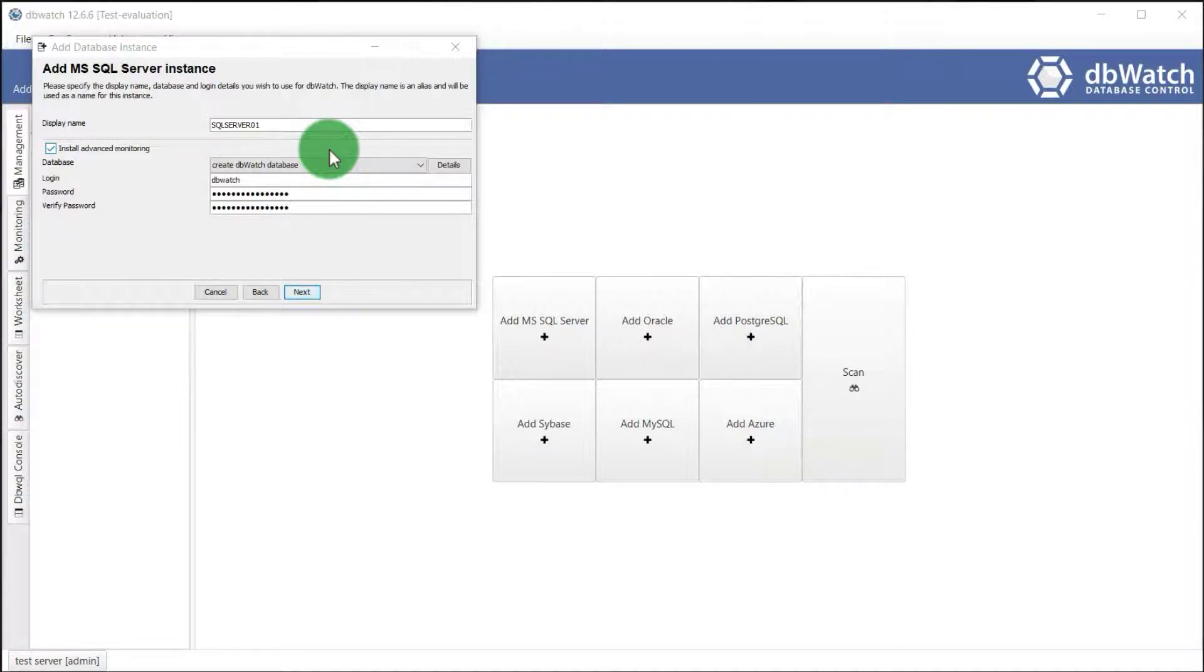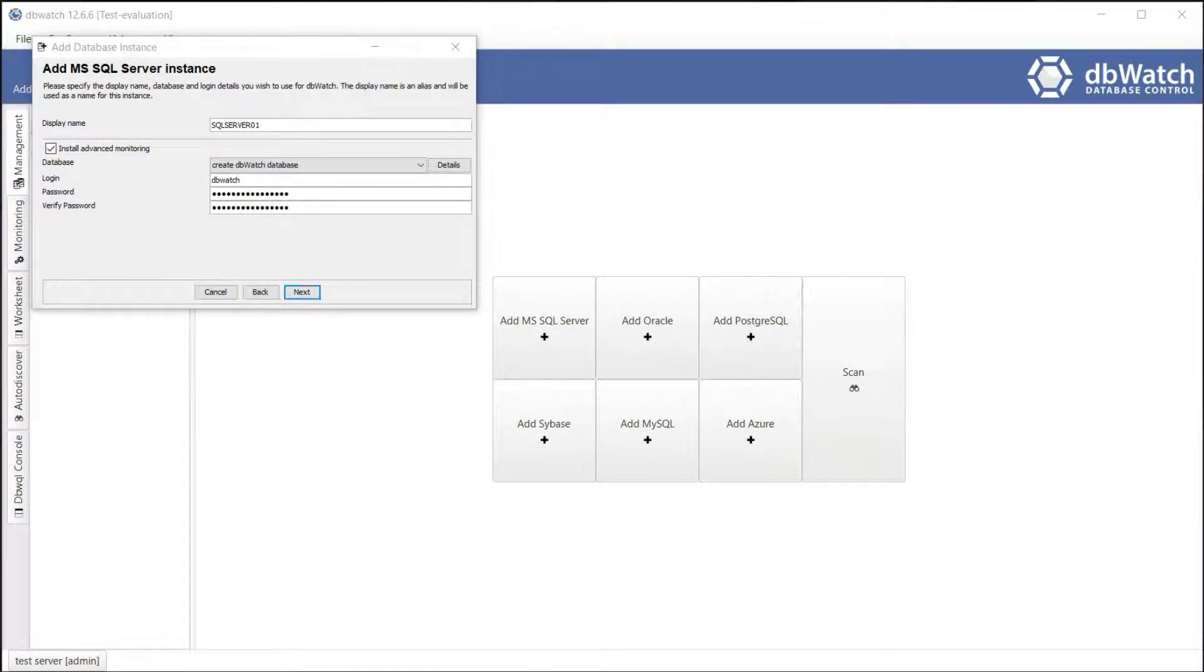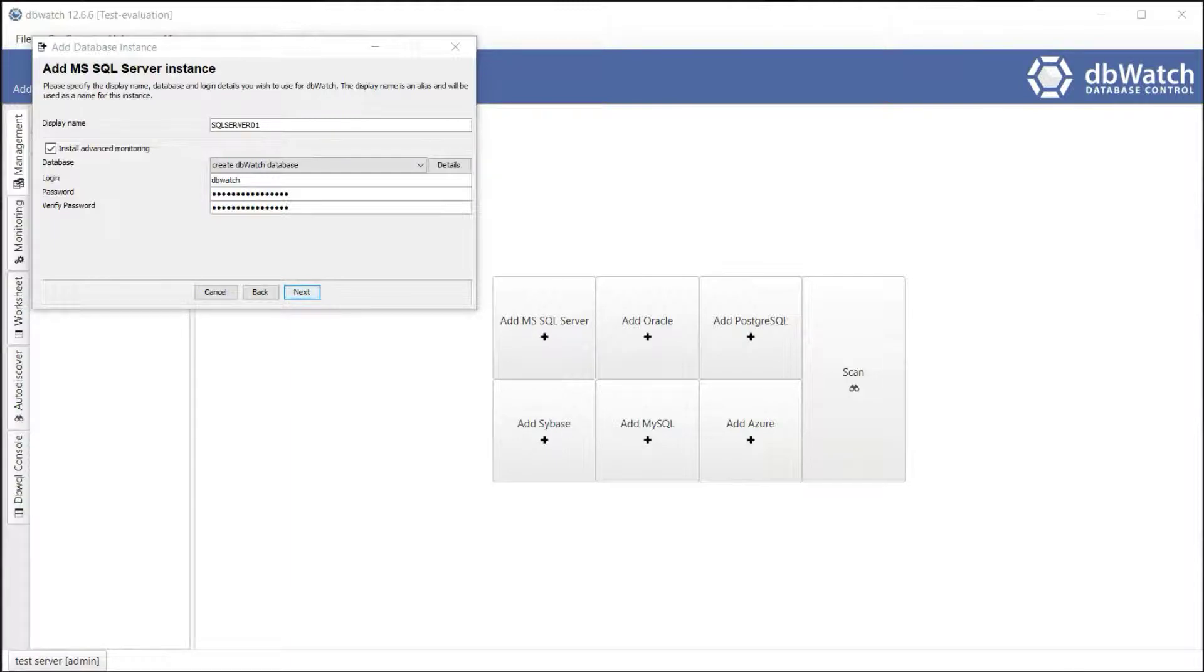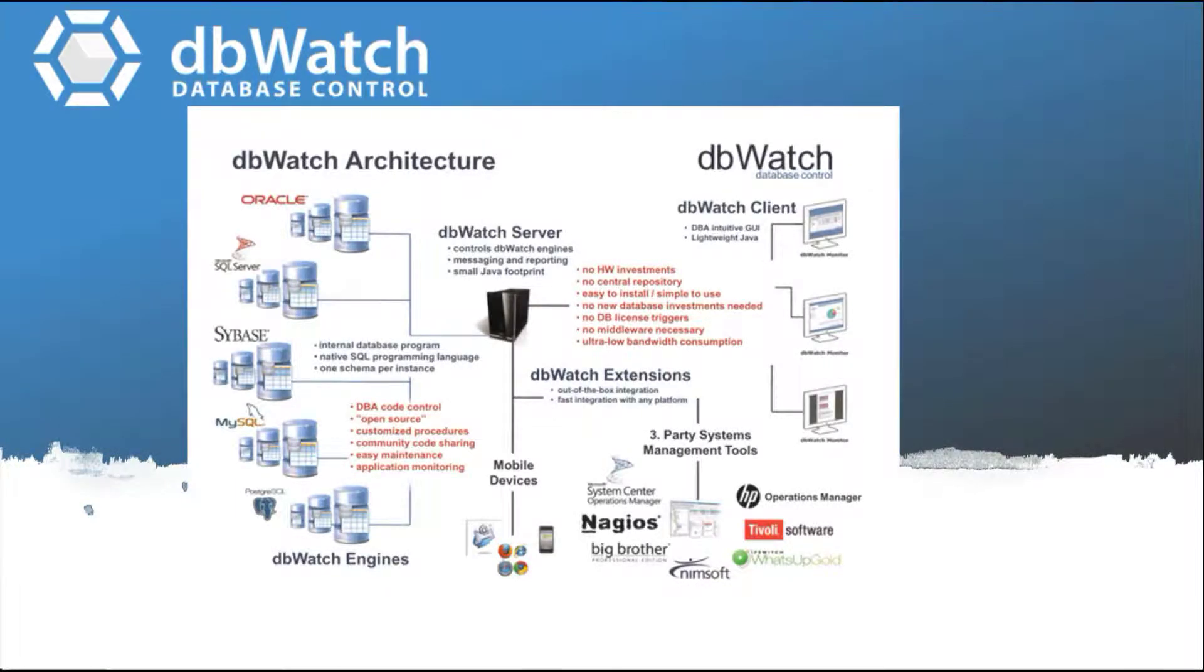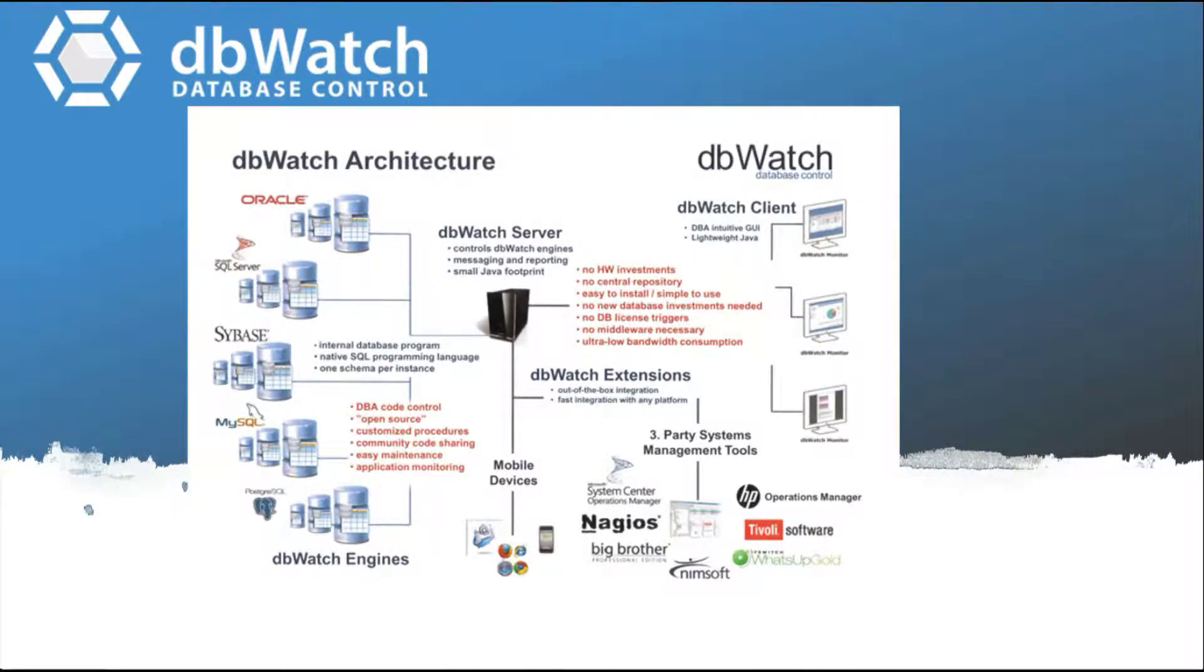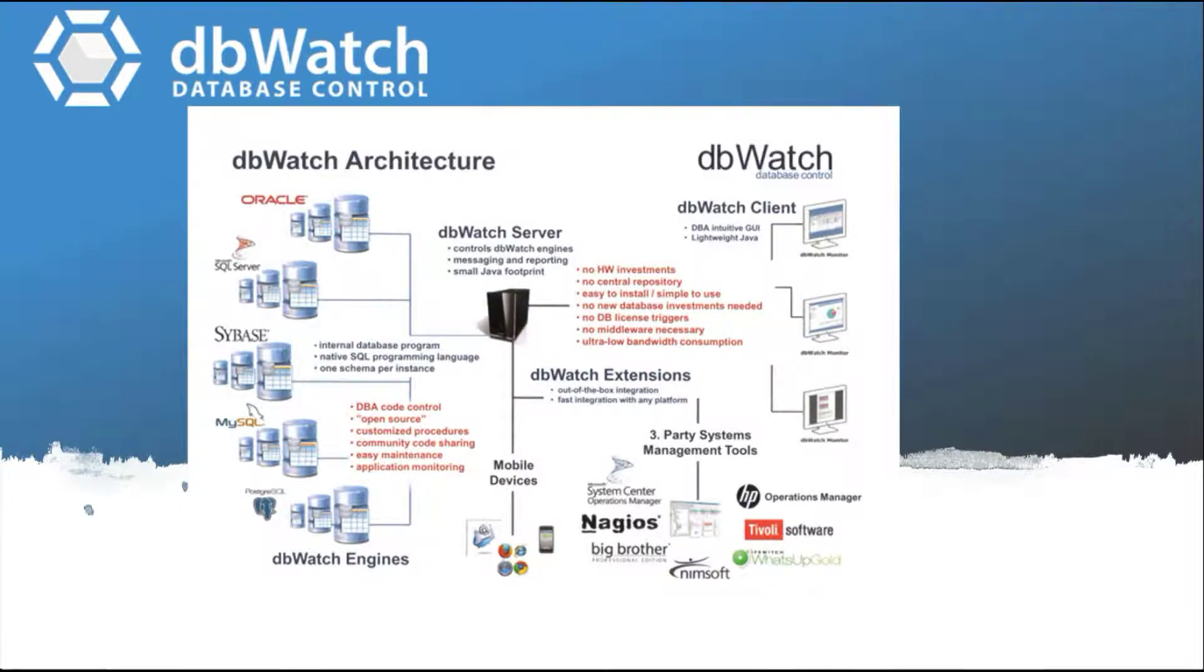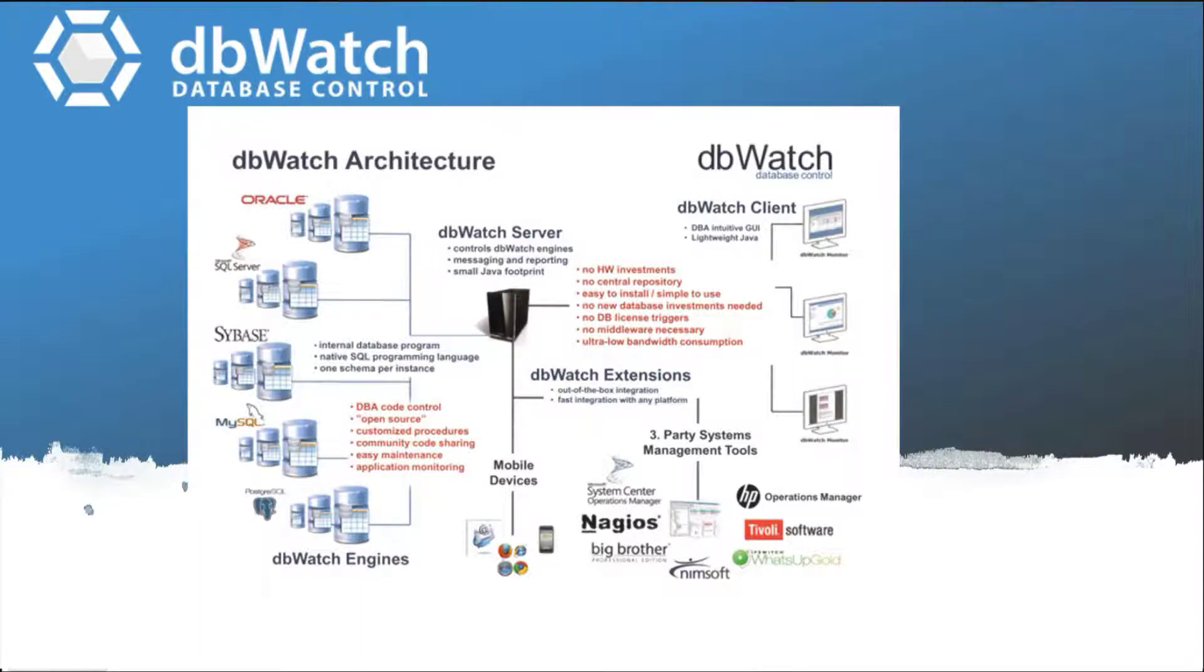On the second part, you have an option to install advanced monitoring. Installing advanced monitoring means that a dbWatch database will be created with the monitoring framework installed on the instance. The dbWatch installation consists of three components: The dbWatch monitor, which is the front-end user interface. The dbWatch server, which is the core business logic and central hub of the system. And the dbWatch framework, where objects are stored in the registered database instance. It is composed of a set of tables and procedures that are required by advanced monitoring.